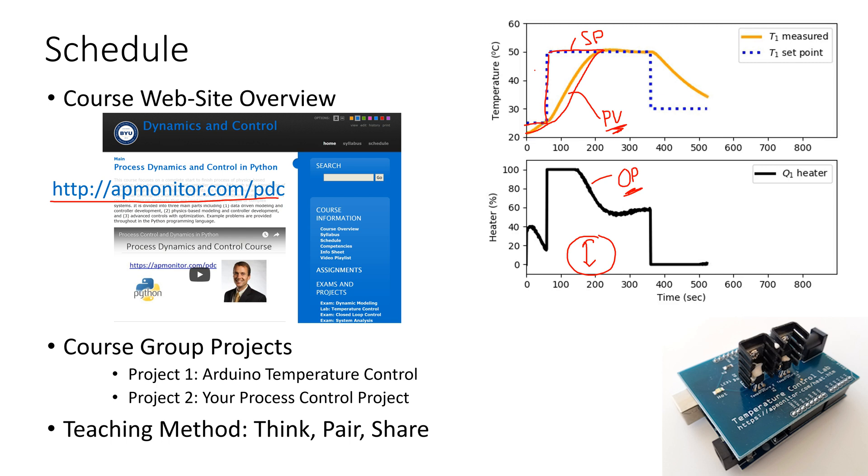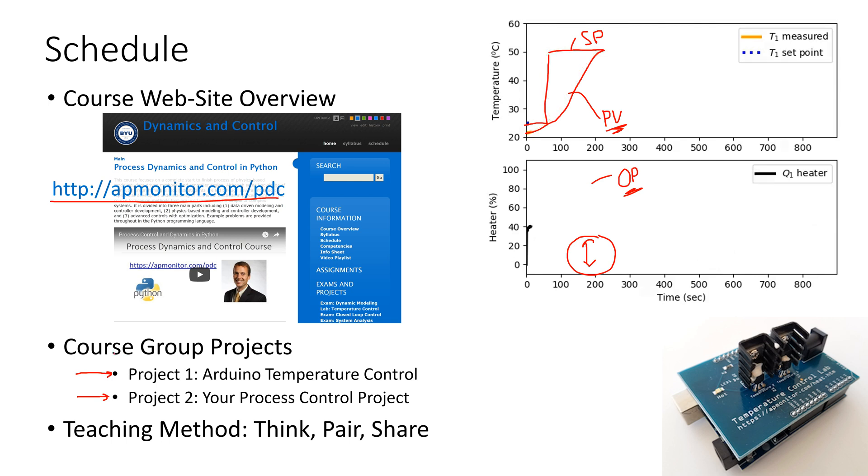And to reinforce some of these concepts, we are going to do a couple projects. We'll have project one, that's going to be an Arduino temperature control lab. And then project two is going to be your choice of project.